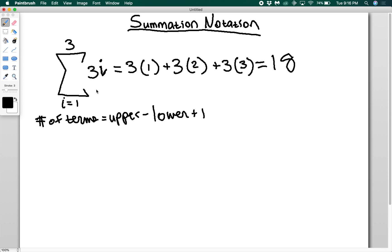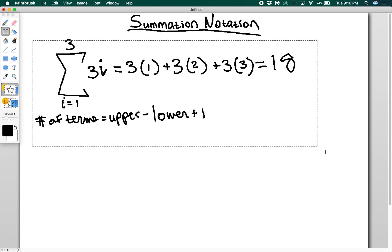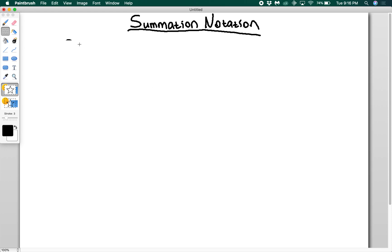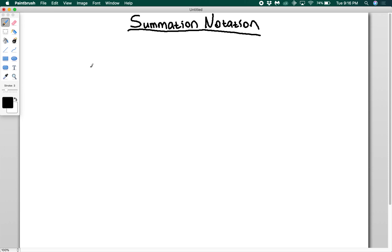Summation notation is going to be a useful way to write sums of arithmetic and geometric series and sequences, and this generates what's called a series. Now summation notation does have some really useful properties that you will want to know. You can intuit or figure most of these out just by thinking about it as a sum, but I'm going to be really explicit about spelling them out.